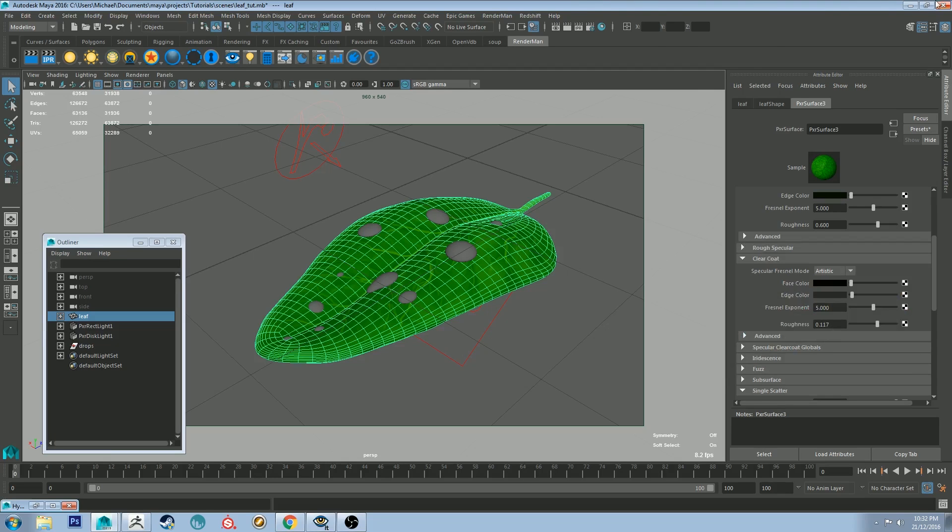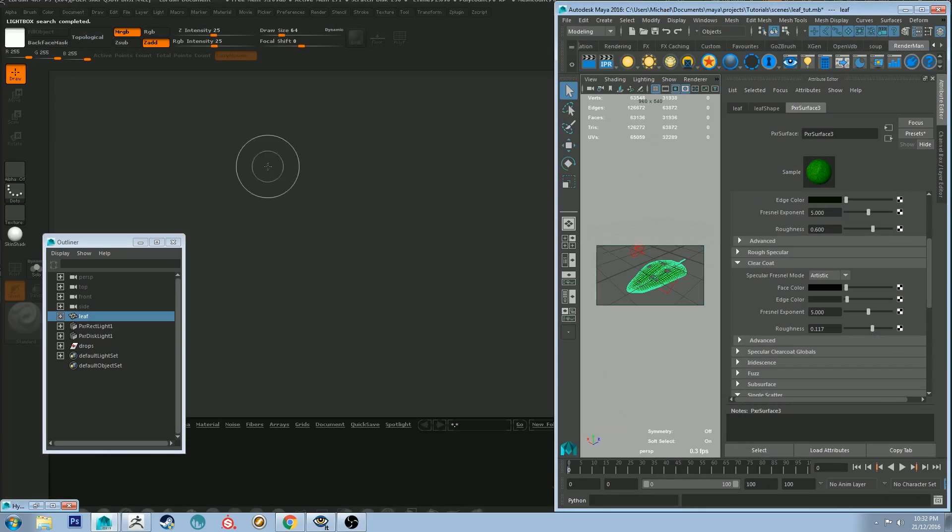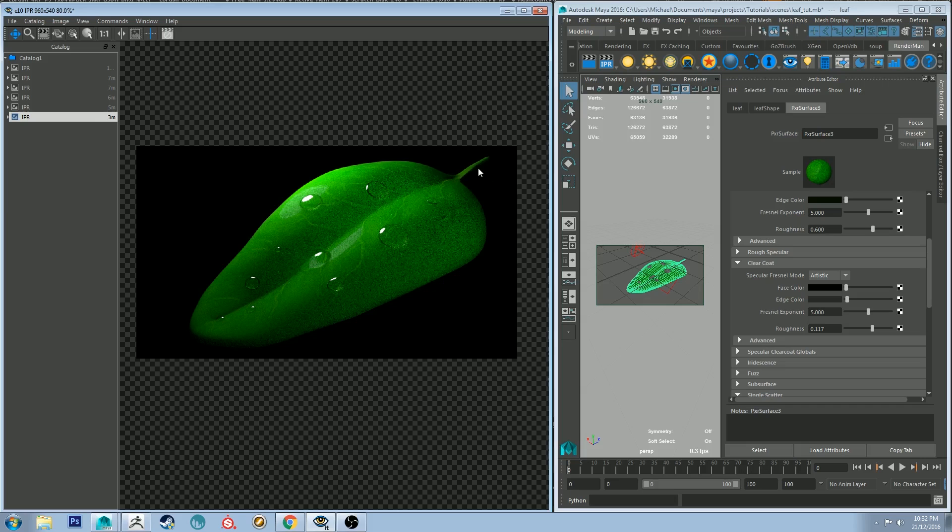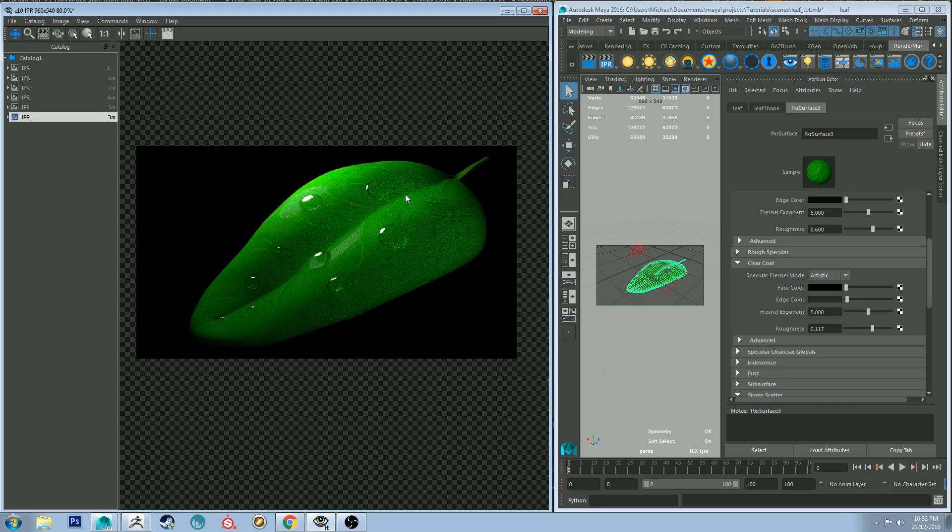And I'll show you what that render looks like. So there's a not high sample rate render, but yeah, that's just at about 60 samples, I think, or 16 samples, rather. And as you can see, it looks fairly realistic. I could probably do to do a lot more detail to the leaf. But just as a quick example, it sort of does the trick, I think.